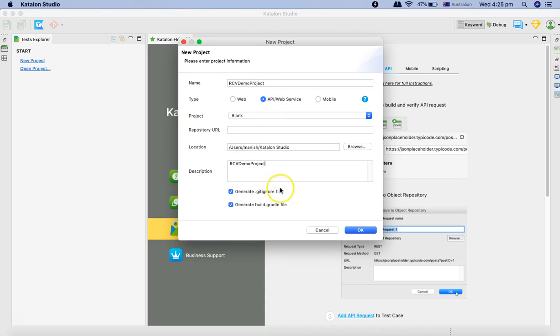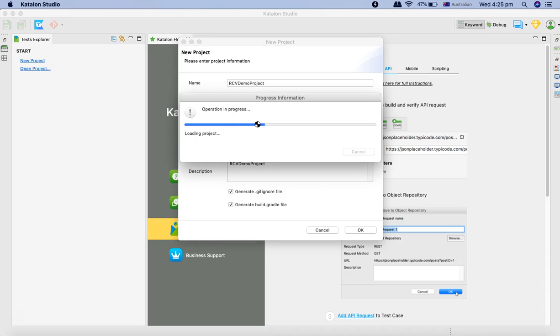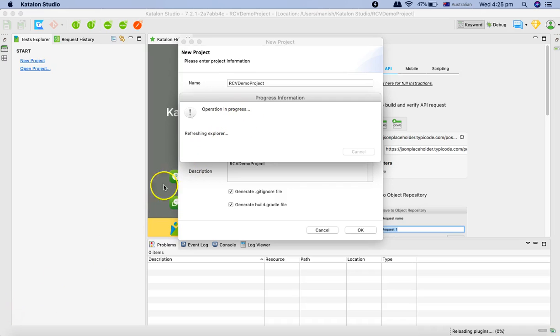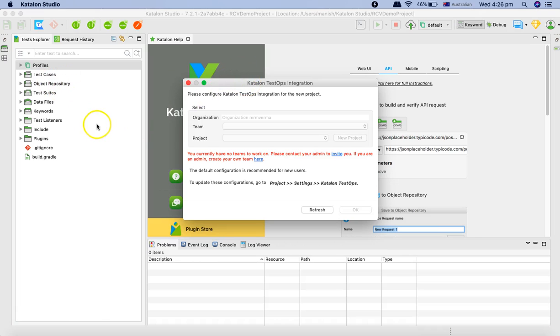Now you will see that the project is getting created and once the project has been created we'll start importing our REST API. Now you can see the project has been created.